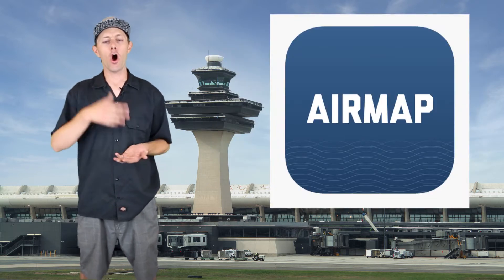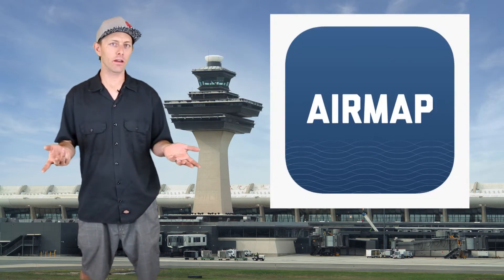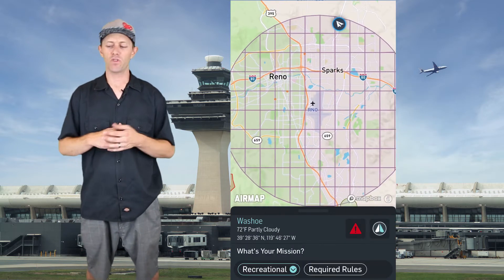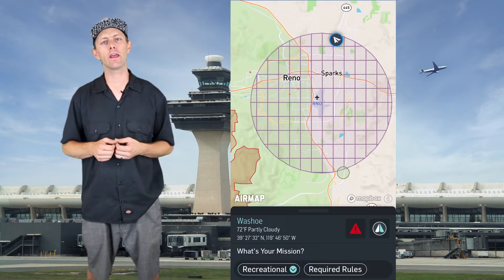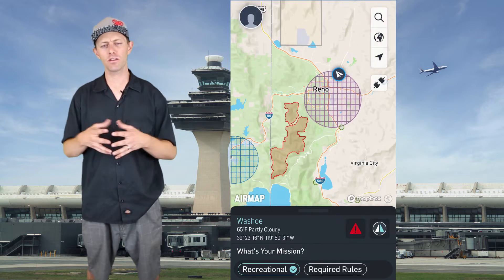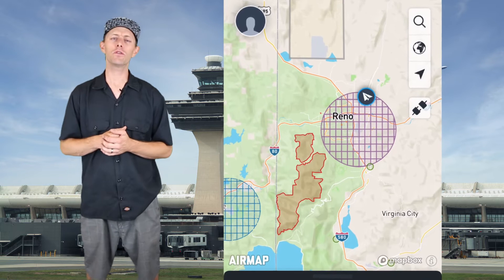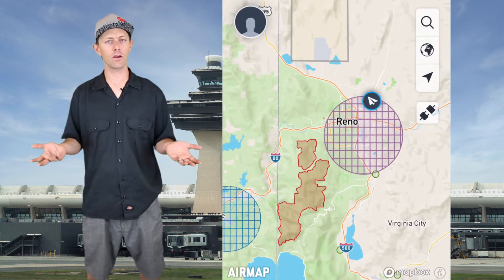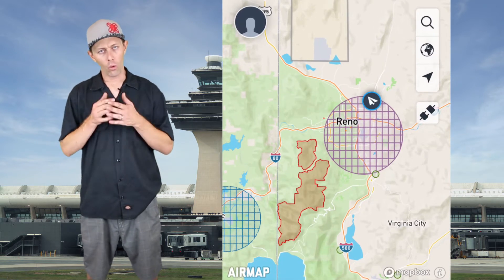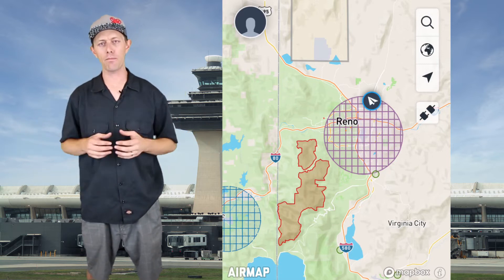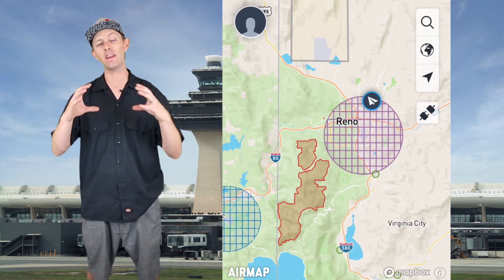Once you've created an account, open up AirMap and log in. Look at the map and look at your location to see if you're near any airports. Zoom out because sometimes it's broken up into grids. For this video we're going to look at the Reno Tahoe Airport in Reno, Nevada. Once we zoom in a little bit you'll notice a grid broken up in a circle — that's the five mile radius around the Reno Tahoe Airport.